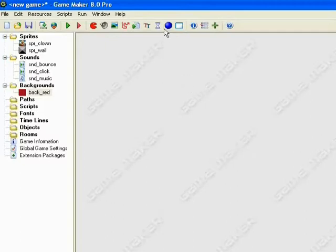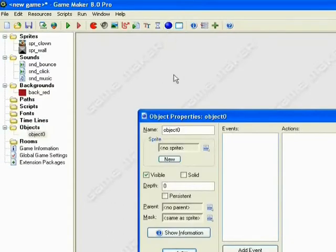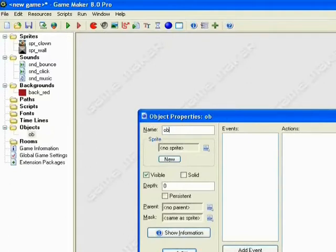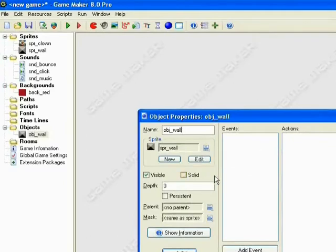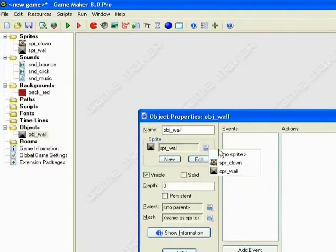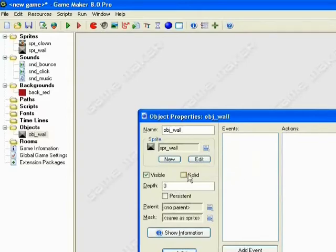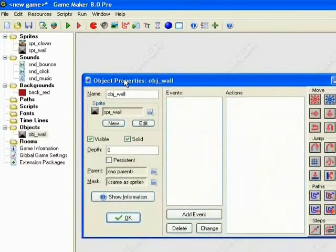So then we'll move on to creating an object. Alright, so this will be the object for our wall. Just because it's the easy one, all you have to do is name it, use this little drop-down box to find the wall, and click Solid. And that's all you have to do.